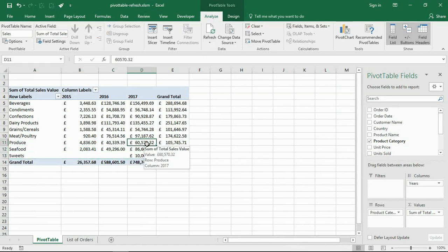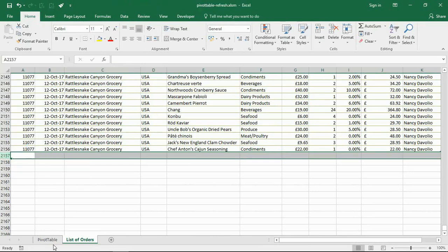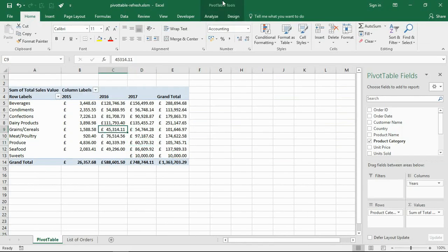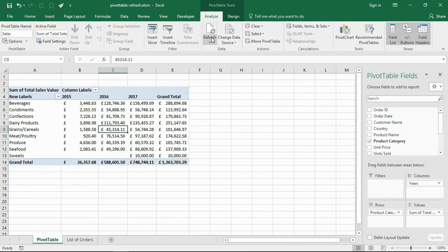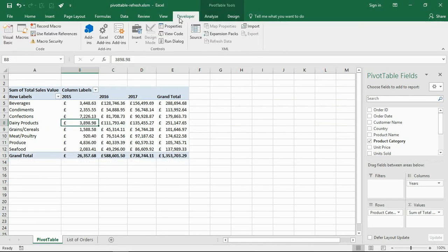If I go to the Analyze tab and refresh my pivot table, in comes the sweets data. So they have to be told to refresh. By default we need our VBA code to do that automatically. Let me go back and get rid of that entry, then refresh this pivot table again. Now let's go into the code area.